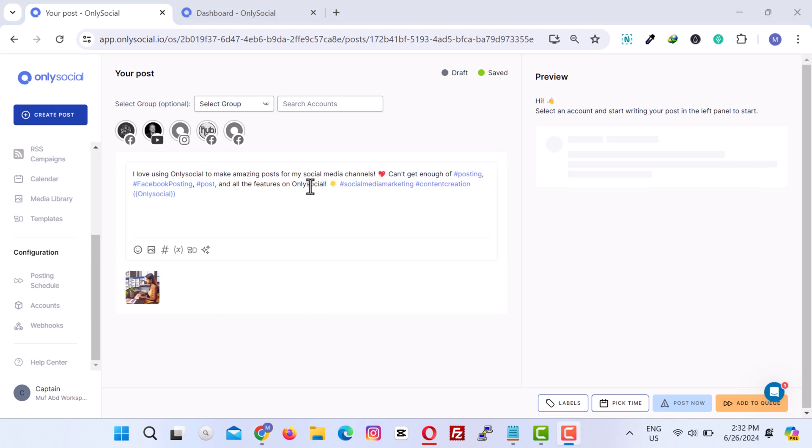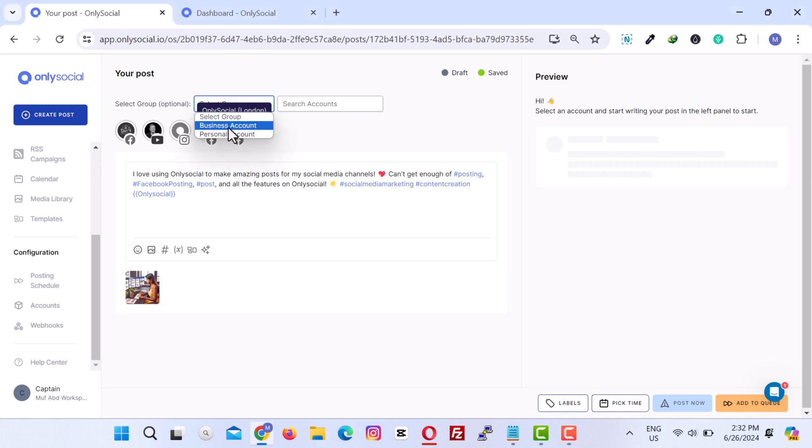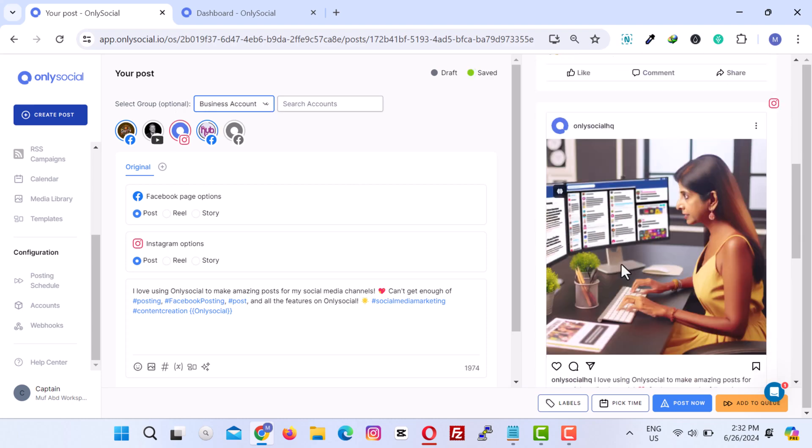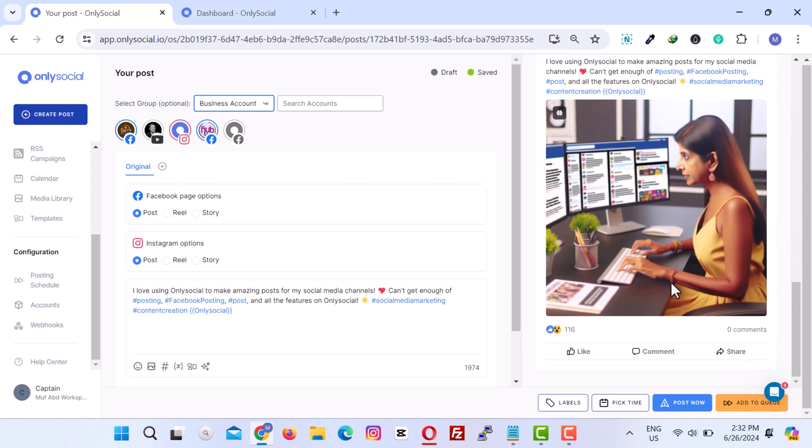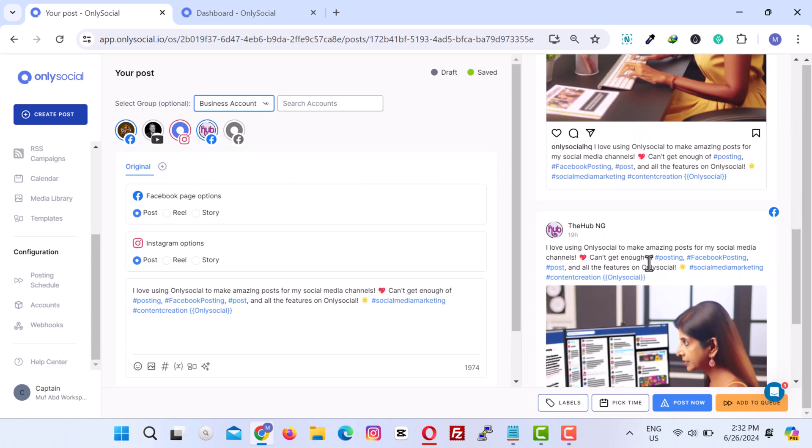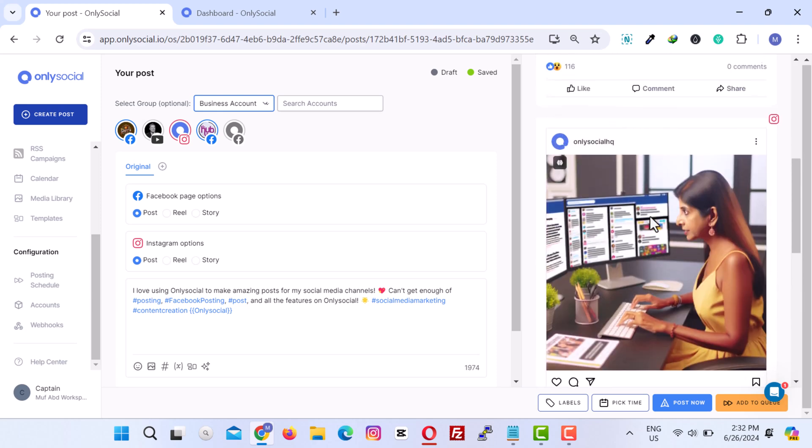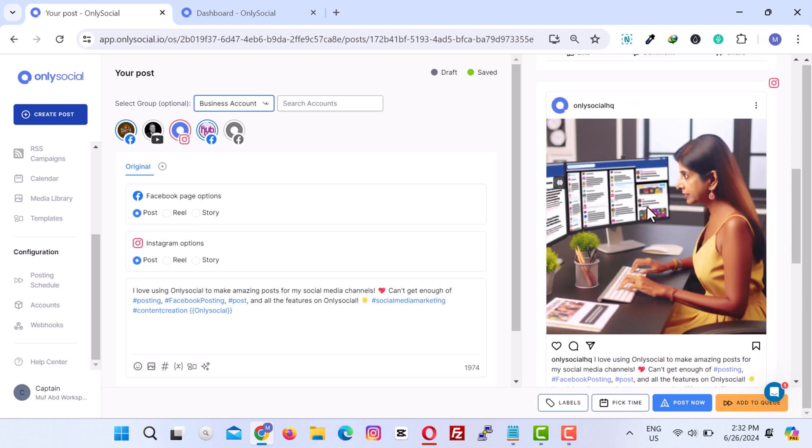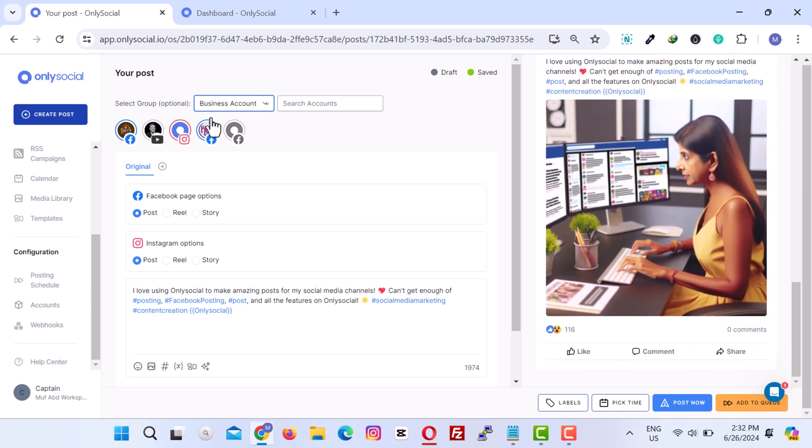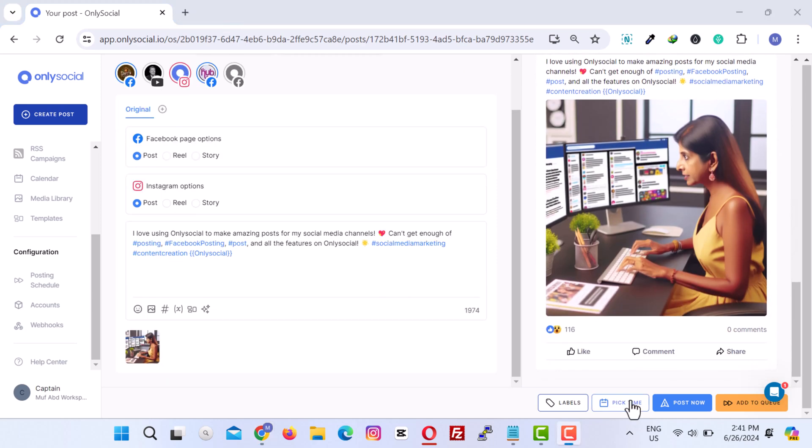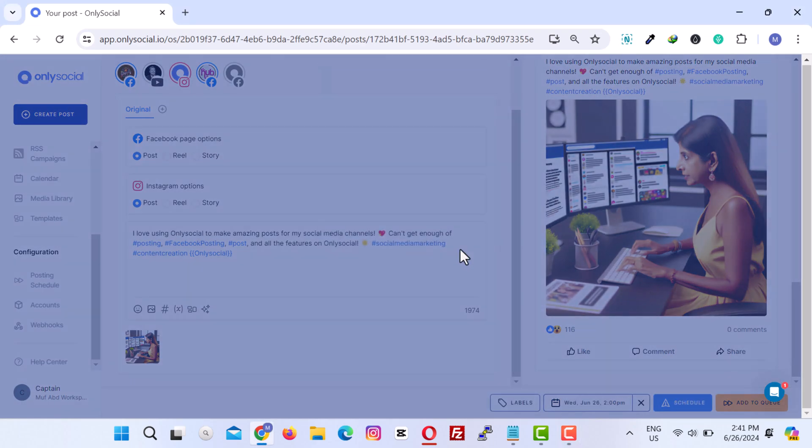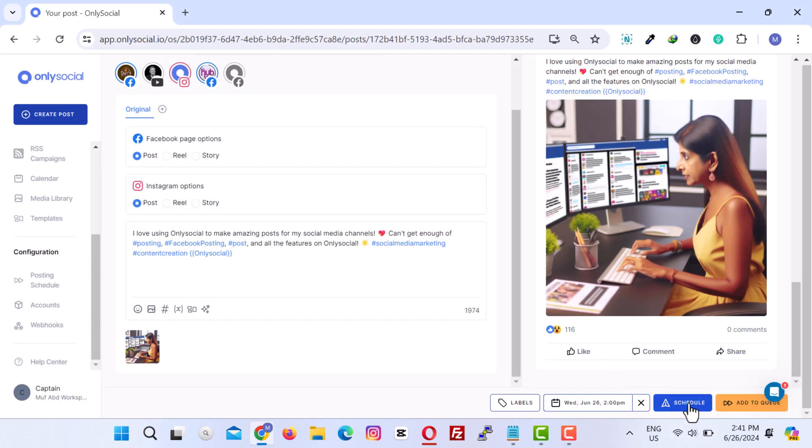It is now time to post our content. Instead of selecting individual accounts, we will select the group we created in a previous part of this video. OnlySocial will automatically prepare to post the content to all accounts within that group. You can choose to post immediately by selecting a time or schedule it for a later date.